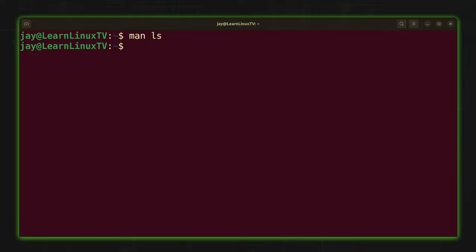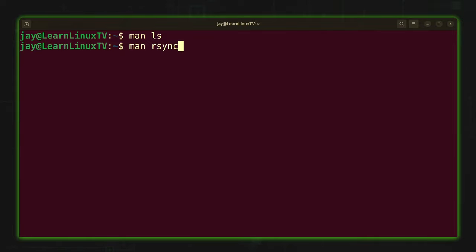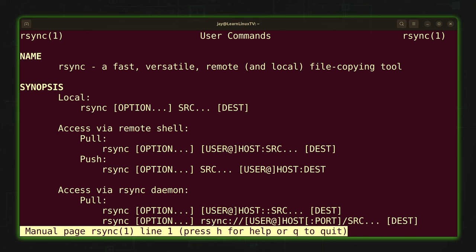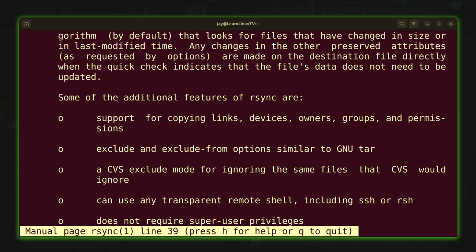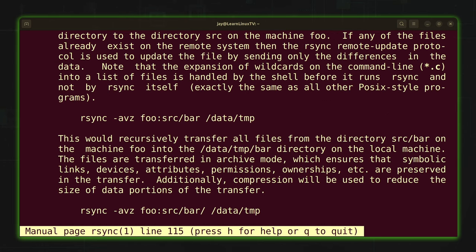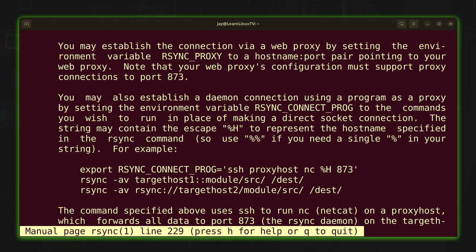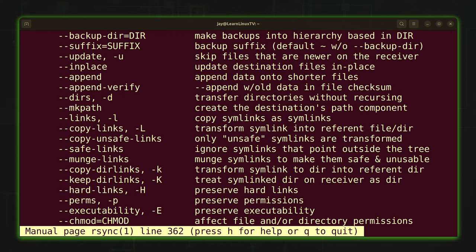Now when it comes to man pages I've viewed the most often, nothing even comes close to the man page for the rsync command. rsync is a fantastic tool you can use to copy data from point A to point B — maybe from one server to another, or to an external hard drive for backups. It's a great utility, but it also has a lot of options. Here's the man page for rsync — if I scroll down you'll see there's quite a bit of information. It just keeps scrolling.